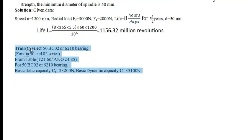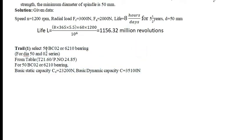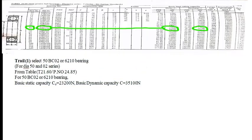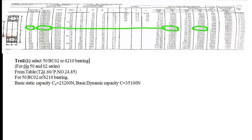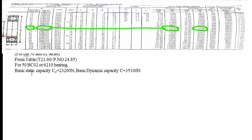Trial 1. Select 50BC02 because they are given the diameter 50. I am starting from the series 02. Now, from the table 24.60, page number 24.85, I will select the static capacity C0 and basic dynamic capacity C.